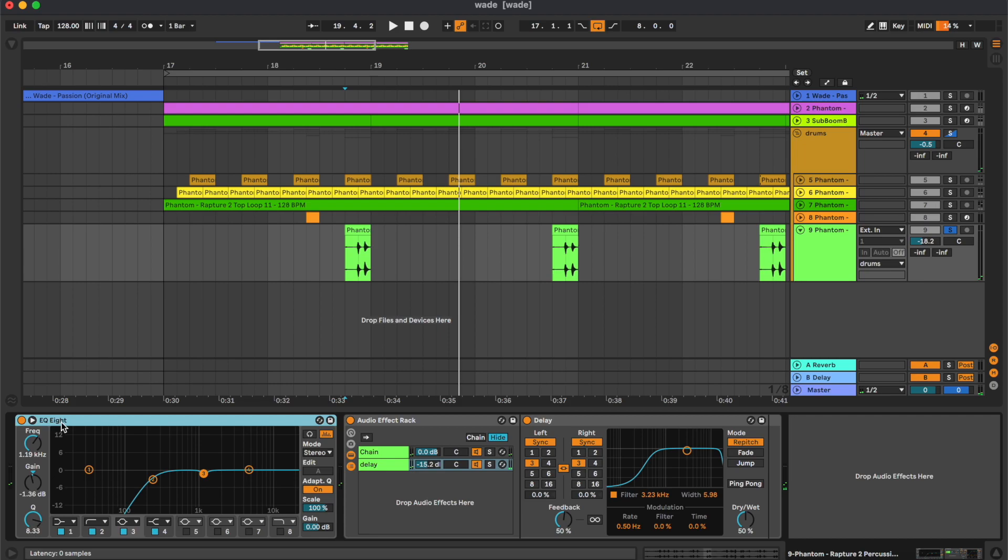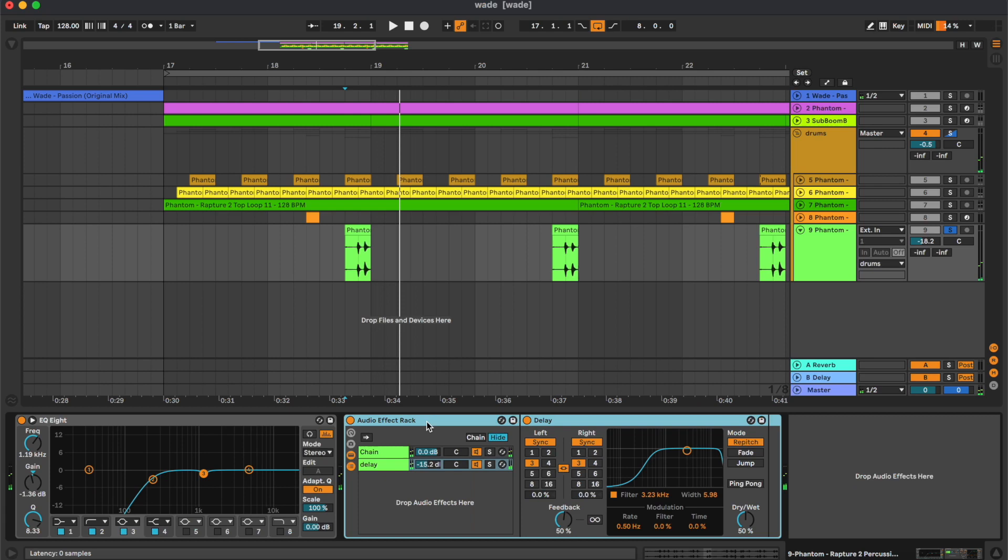So here we have an equalizer, and we have this audio effect track for the delay.